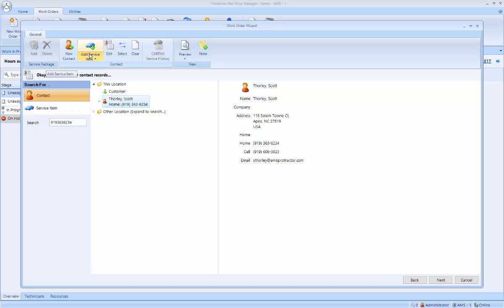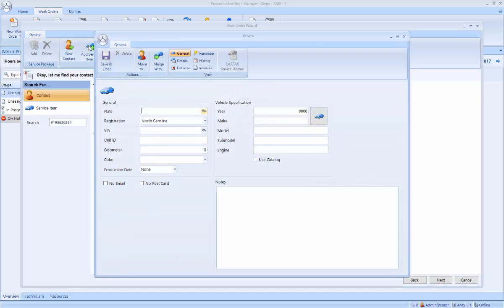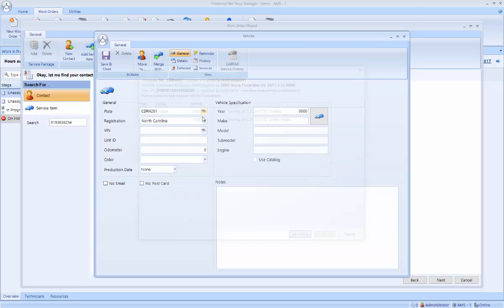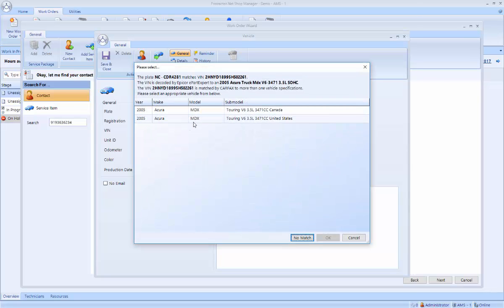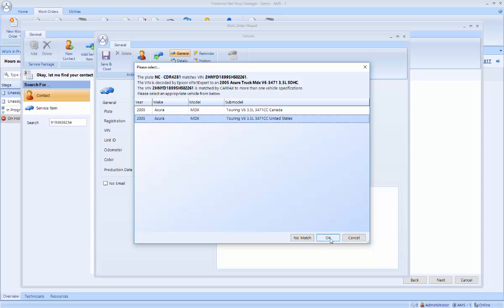And then I'm going to select a service item. In this case, I'm going to add a new vehicle. And it uses the Carfax lookup that people are familiar with. And this is a 2005 Acura MDX.